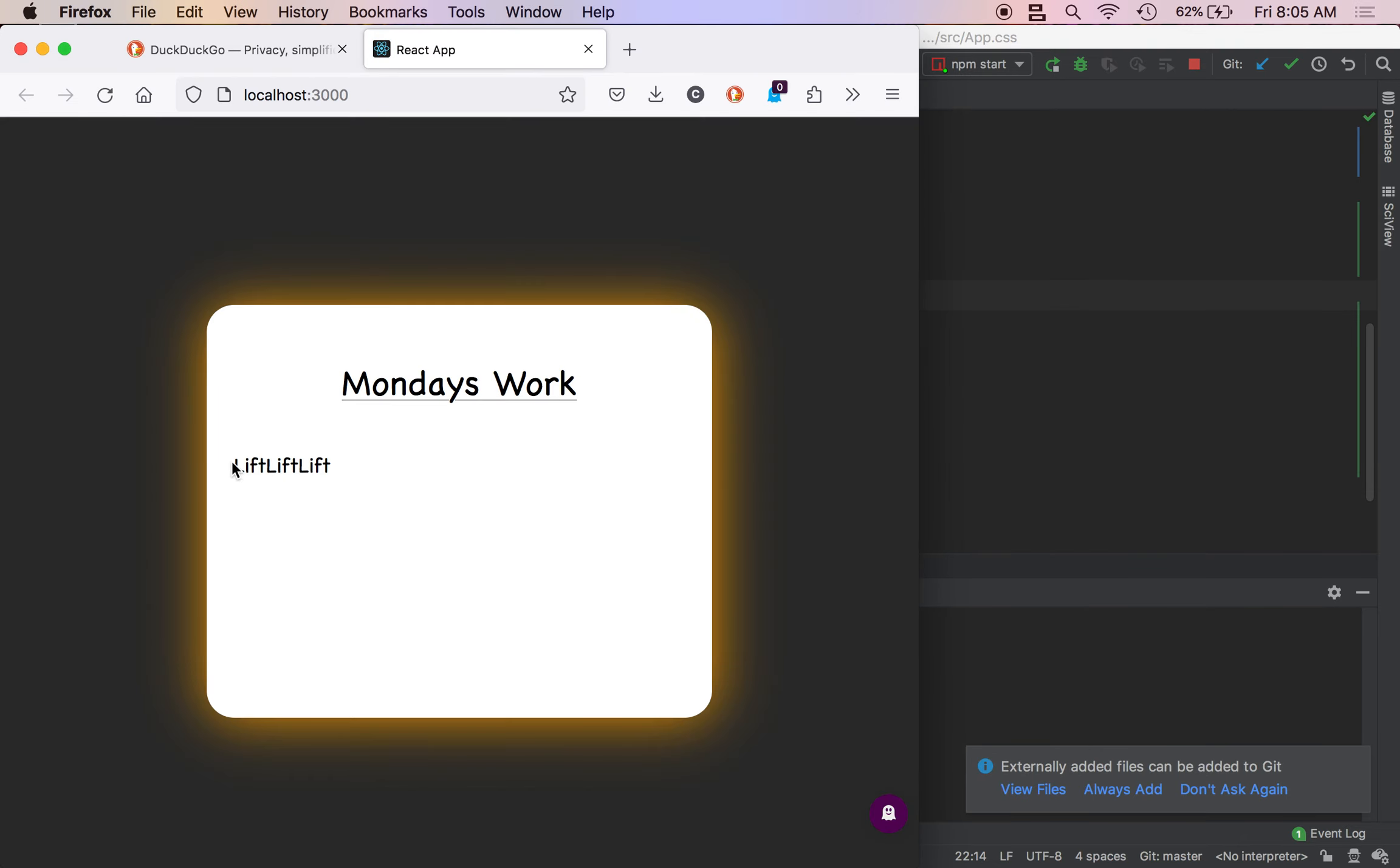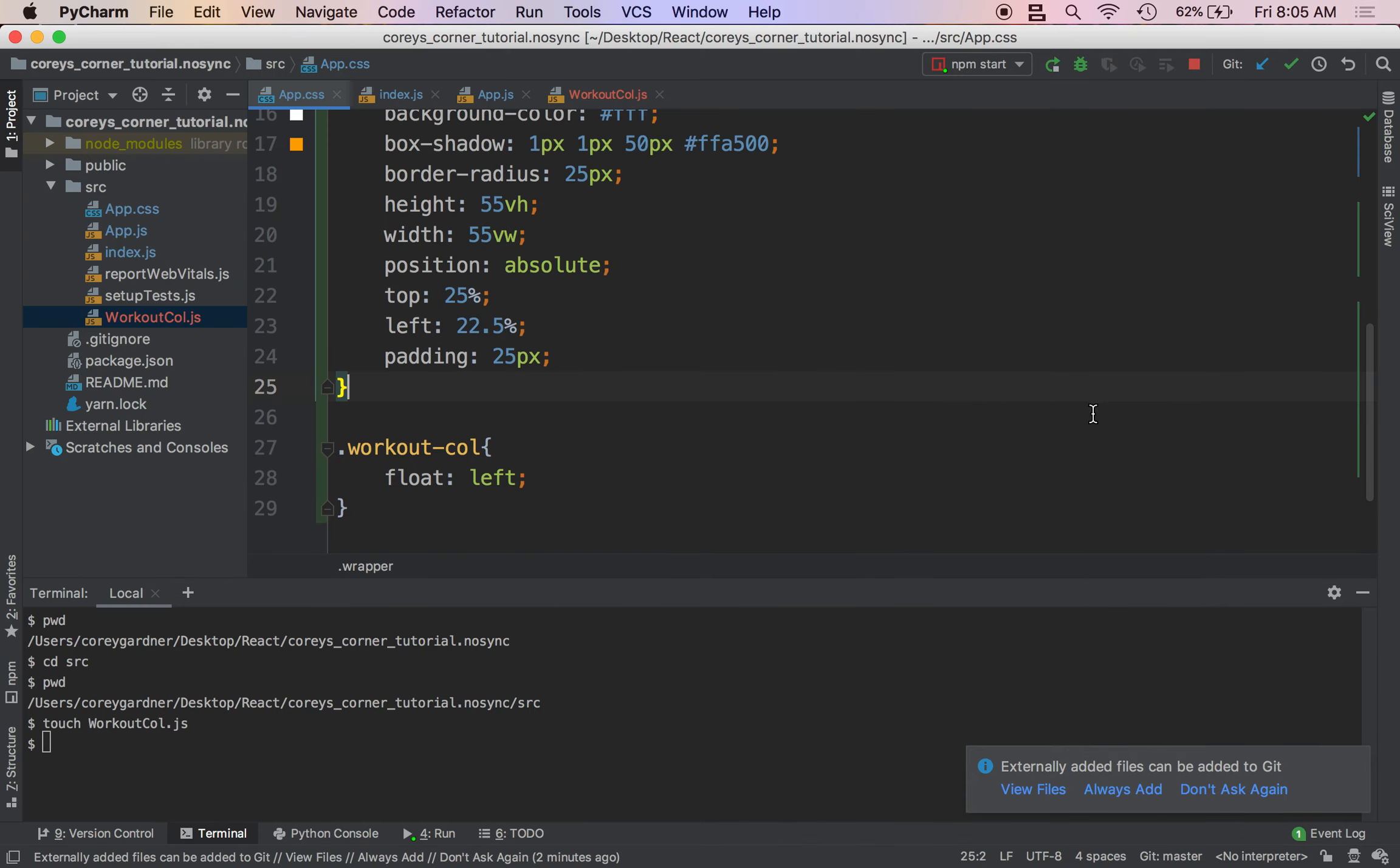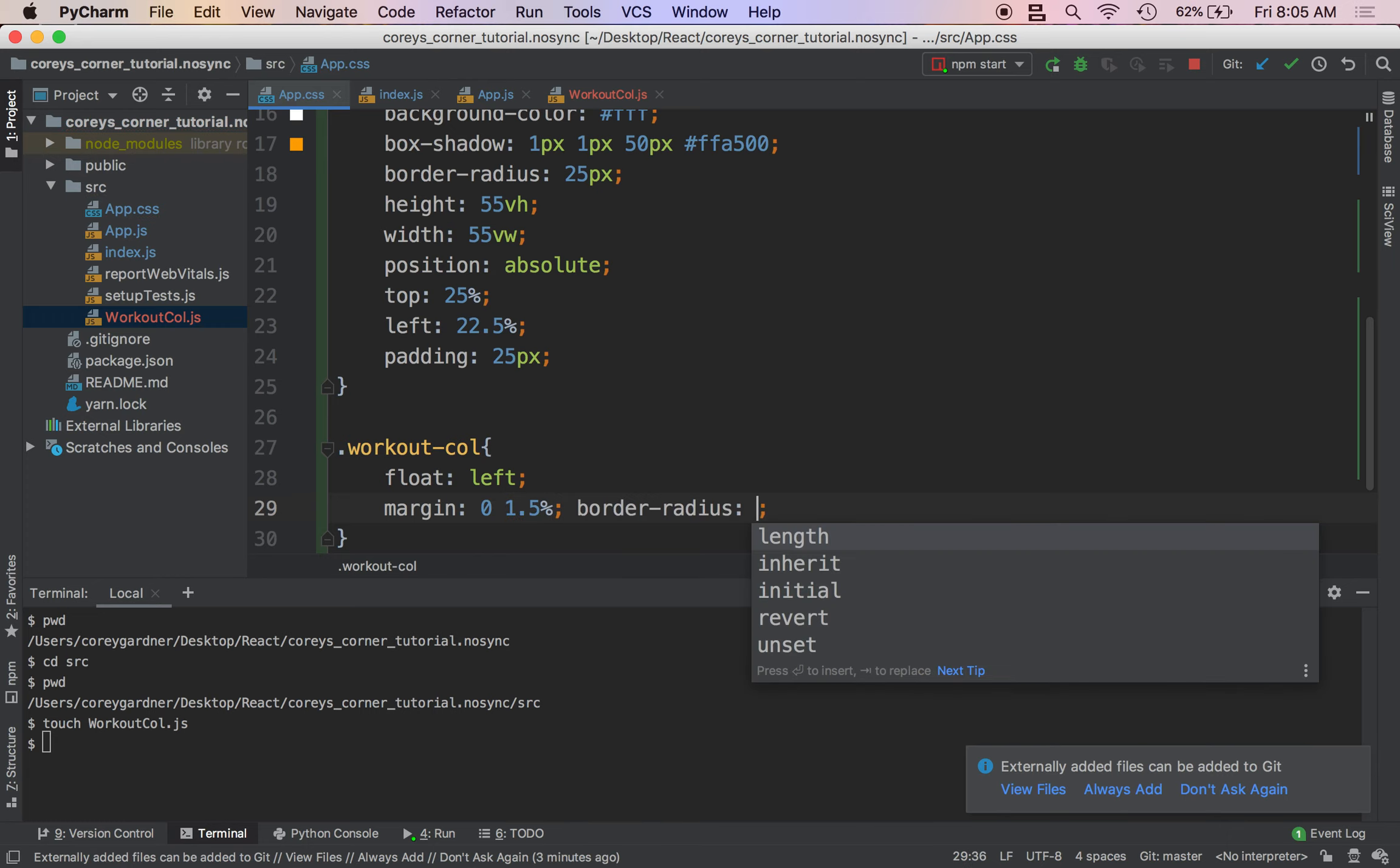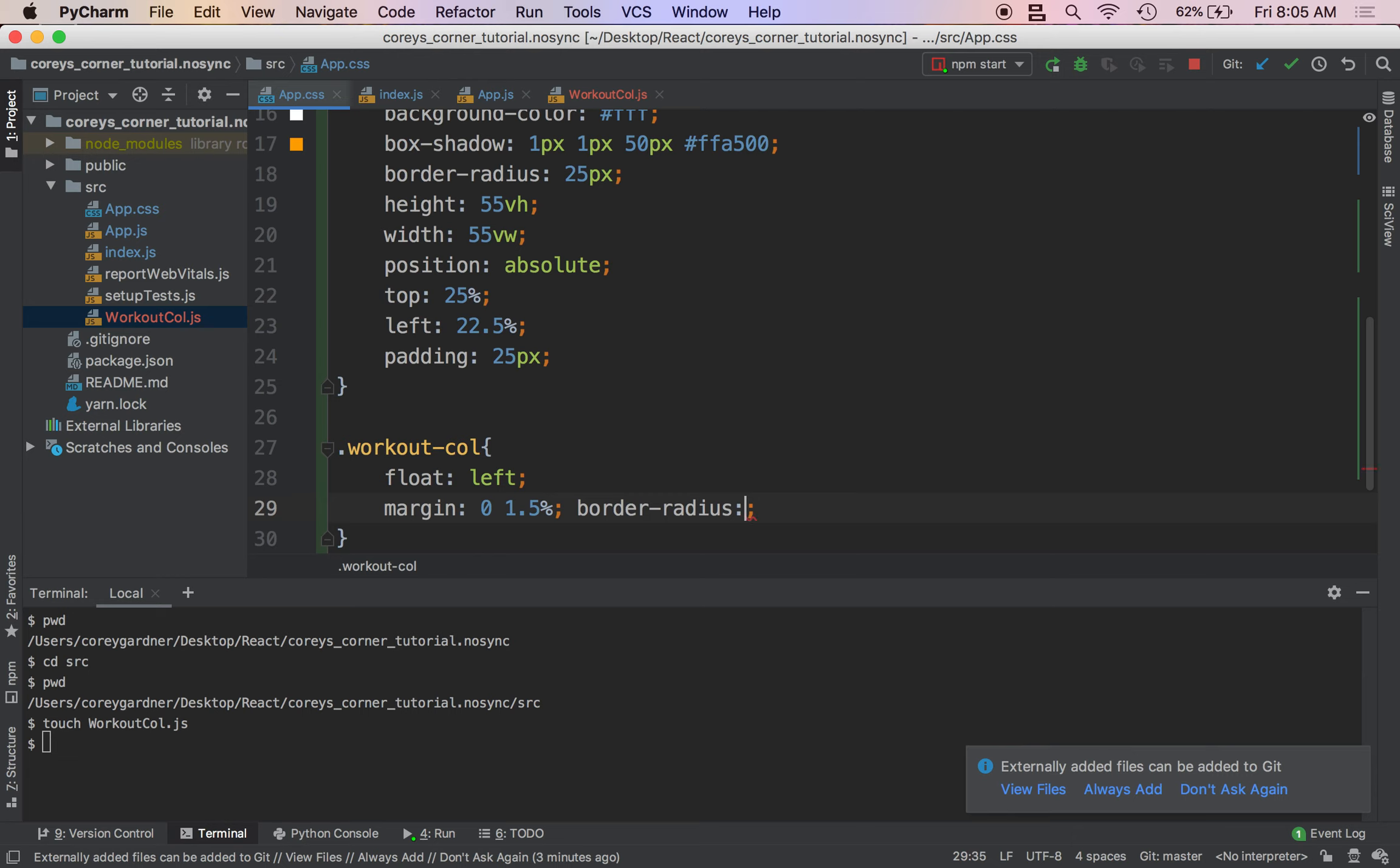Let me take care of that for you. Let me do margin zero 1.5%. Now when the margin is a percent, it's talking about - it takes the width of its parent element and that's how it calculates the percent.